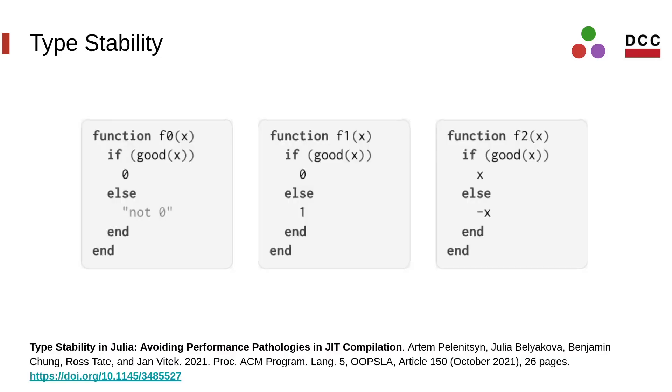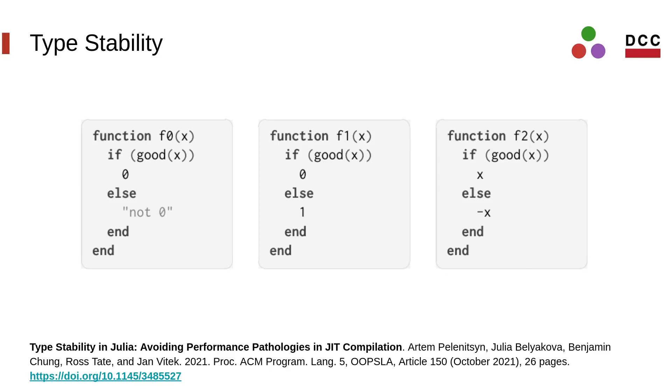This figure taken from the UPSLA paper below shows examples of Julia functions that are type-stable and type-unstable. F0 is unstable, it returns an integer or a string. F1 is stable because it always returns an integer. F2 is stable if the negation operation is stable. This example shows that stability is a whole program property and adding a method may cause some other methods to lose type-stability.